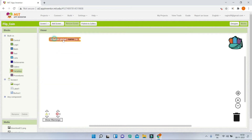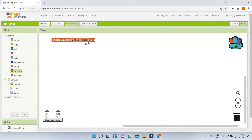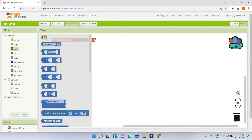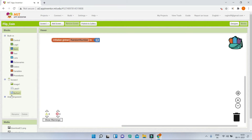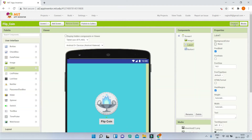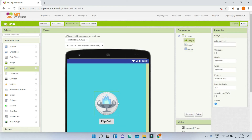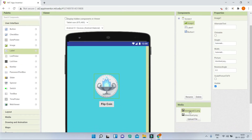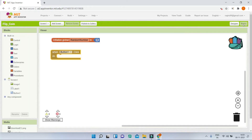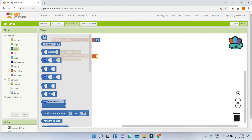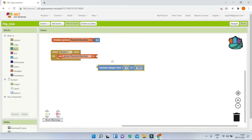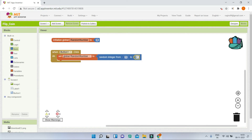First we are going to create a variable called random number and set this variable to be zero — I'll bring in zero from the math blocks. Next, whenever button one (the flip coin button) is clicked, the coin needs to be flipped. To pick a random side, we will set this variable using the random integer from 1 to 100 block — let's change this to be 1 to 2. This means the variable will have a value of either 1 or 2.